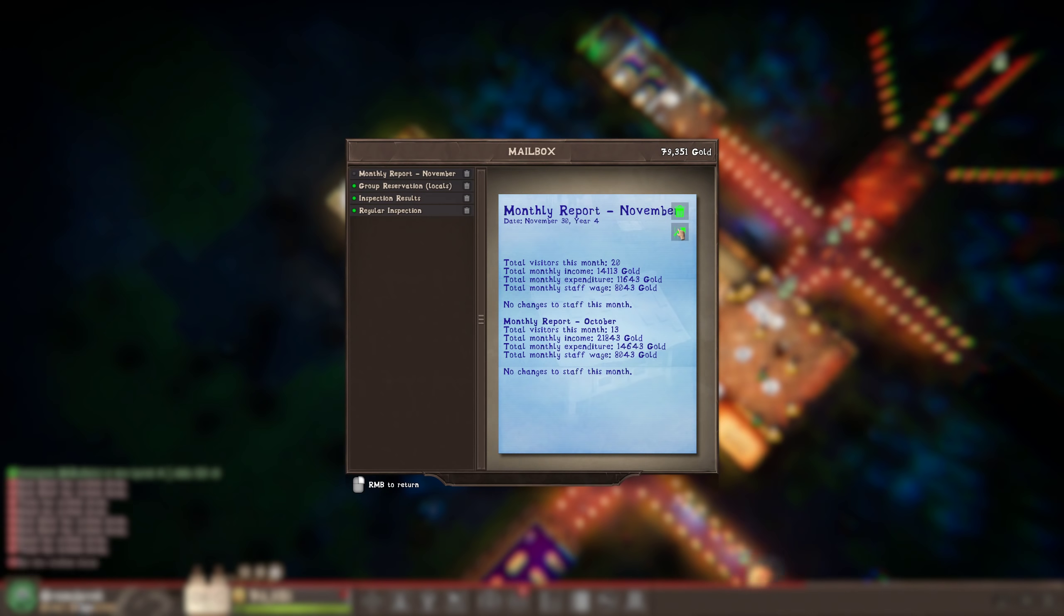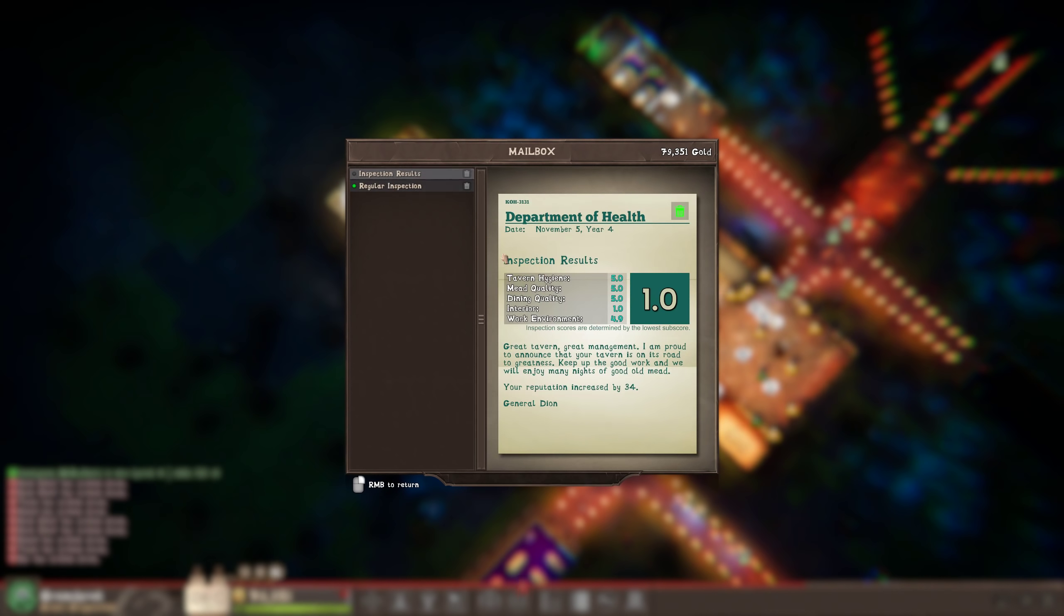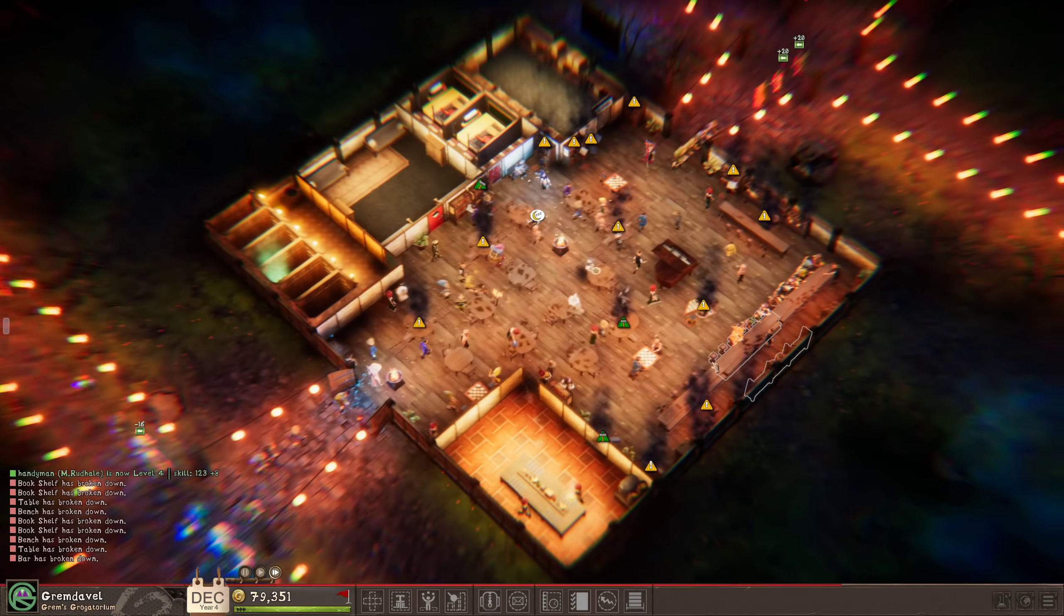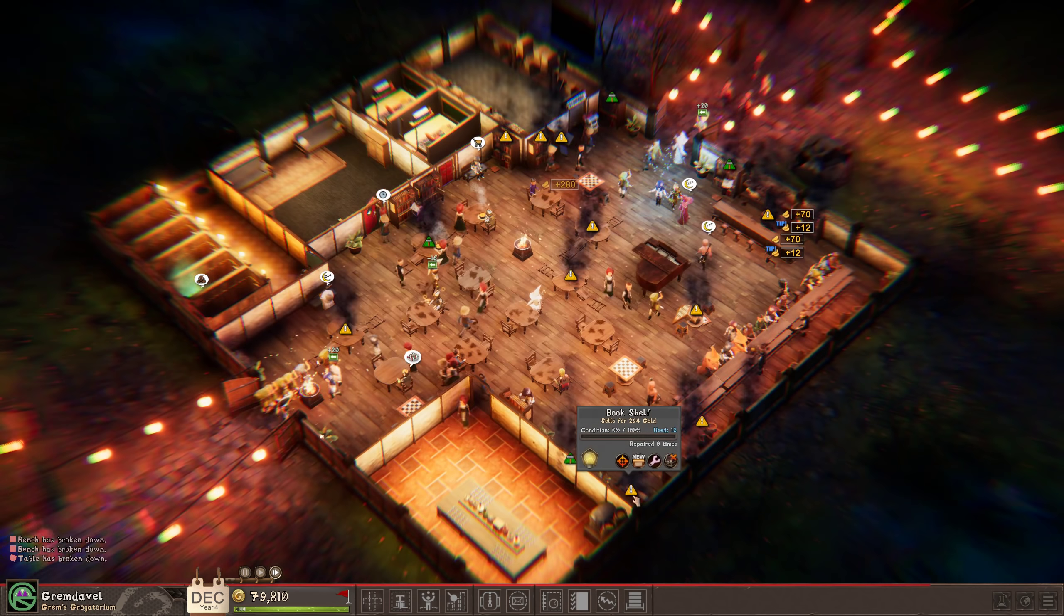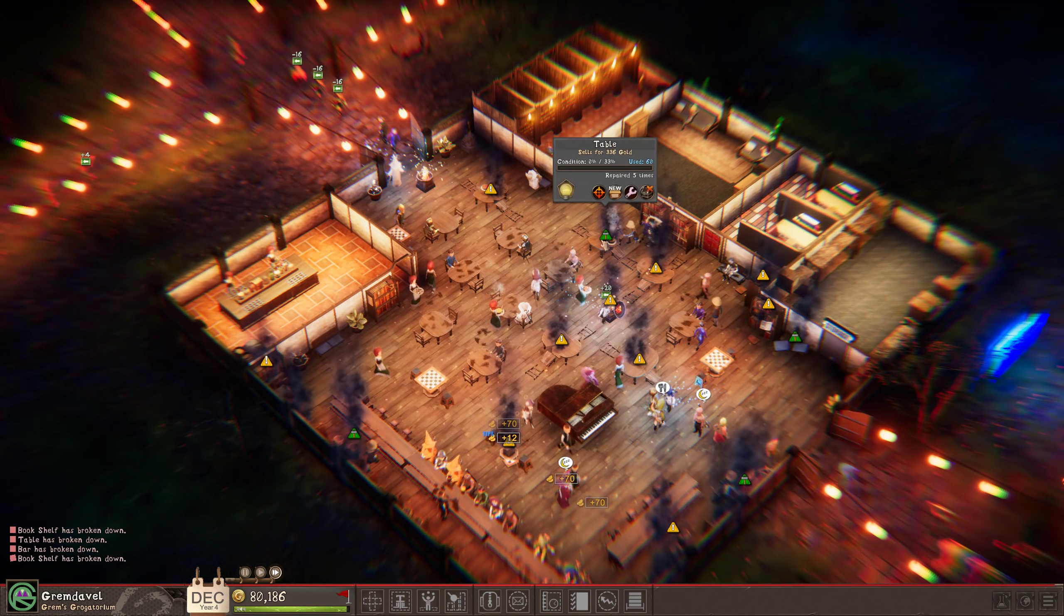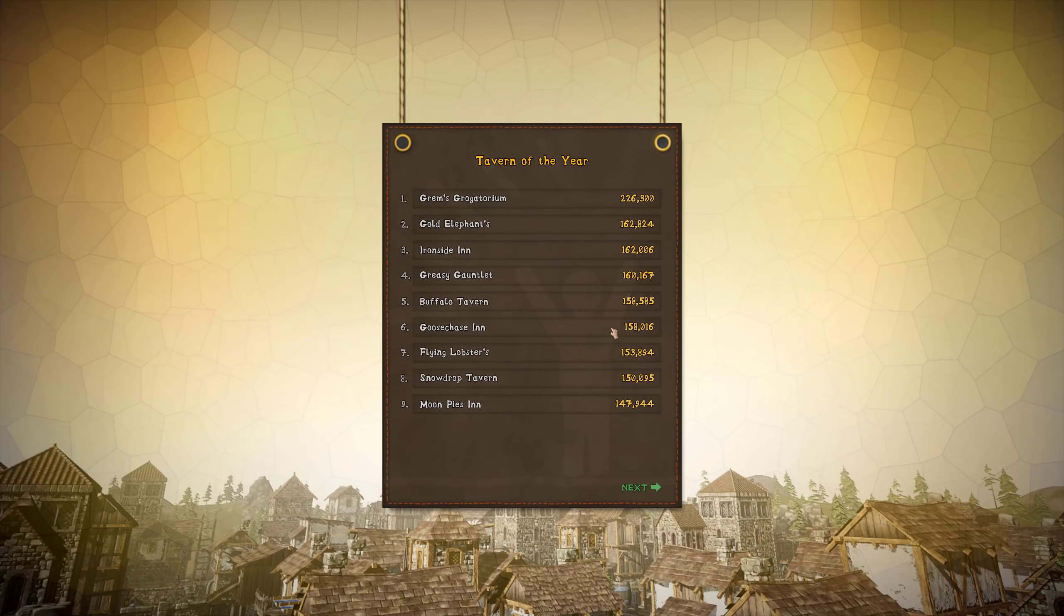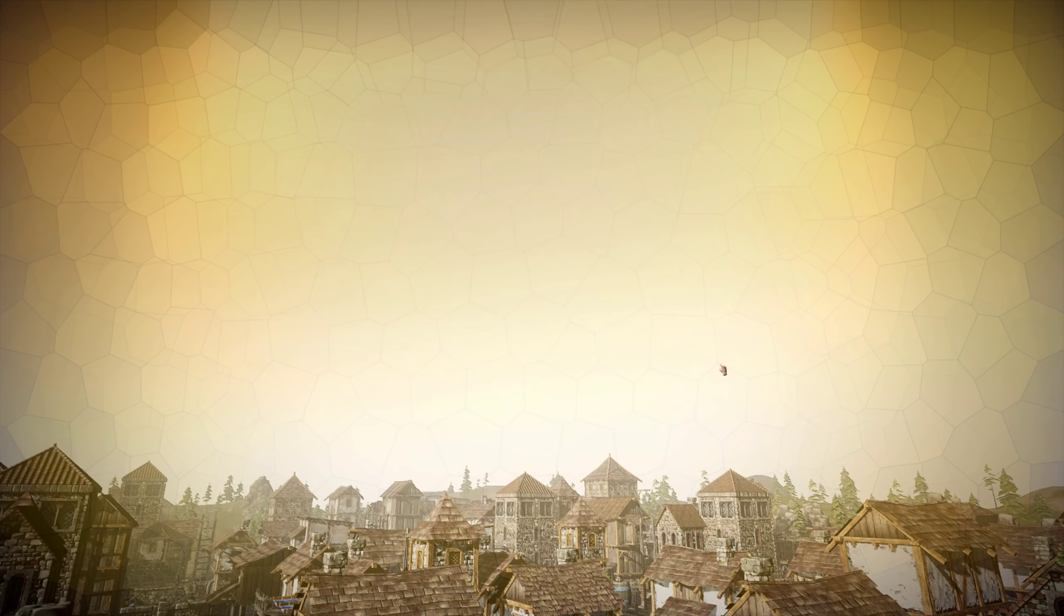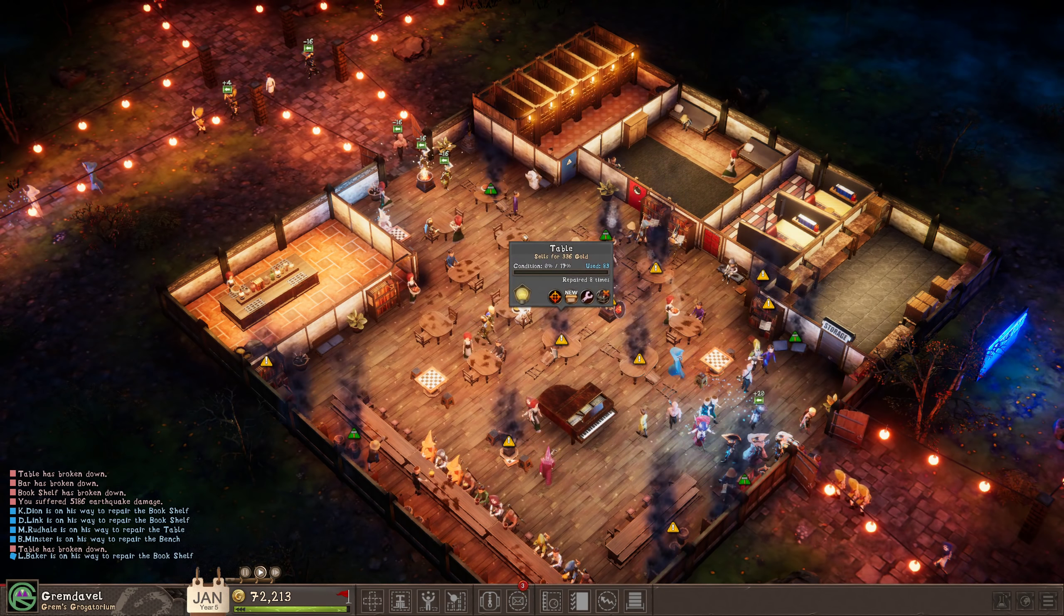Month and report. Oh, I guess I missed a couple of months, but that's fine. Inspection results are one. I don't know what General Dion saw. But it wasn't good. Oh! Oh, is that a year passed? Great. We're doing excellent. And we are the richest tavern at $72,000. Very nice. We have the second most guests. And our salary is not that bad.